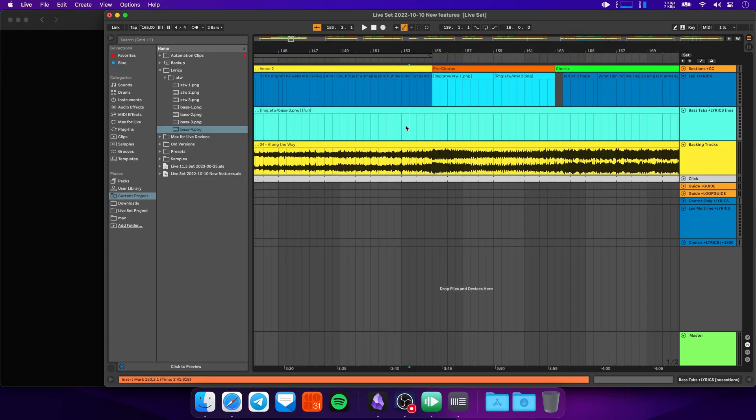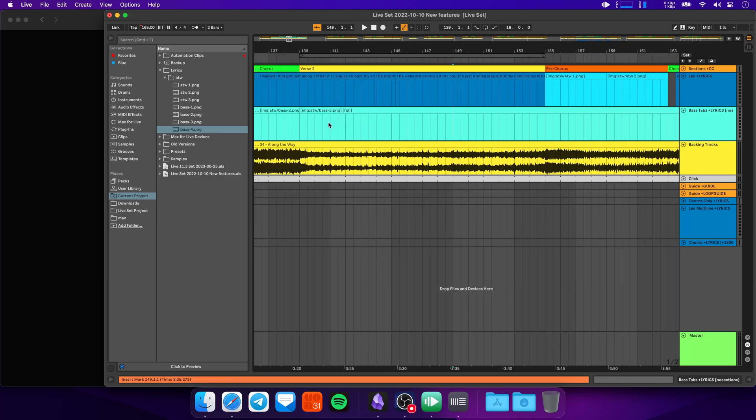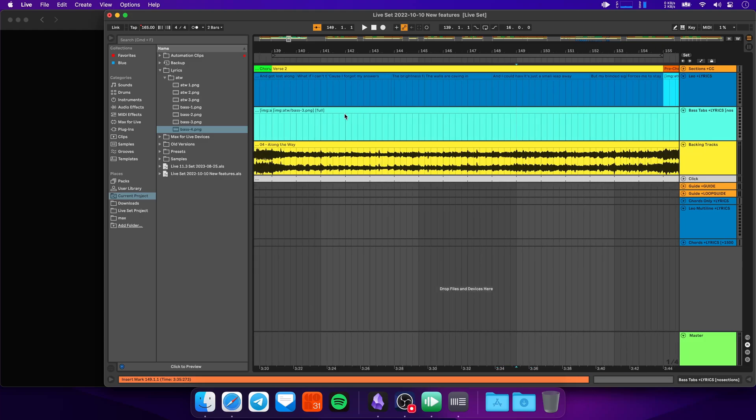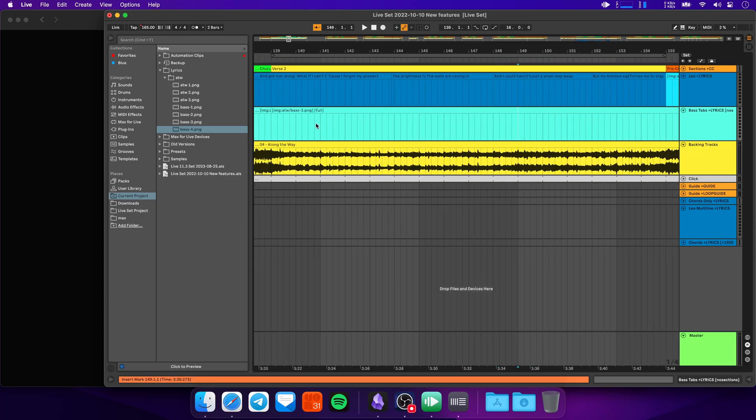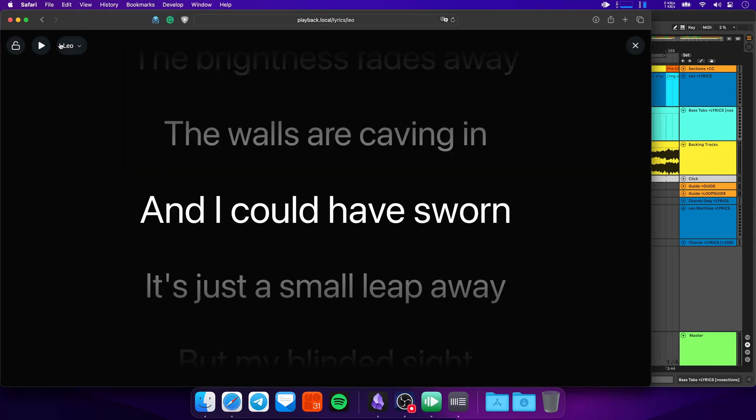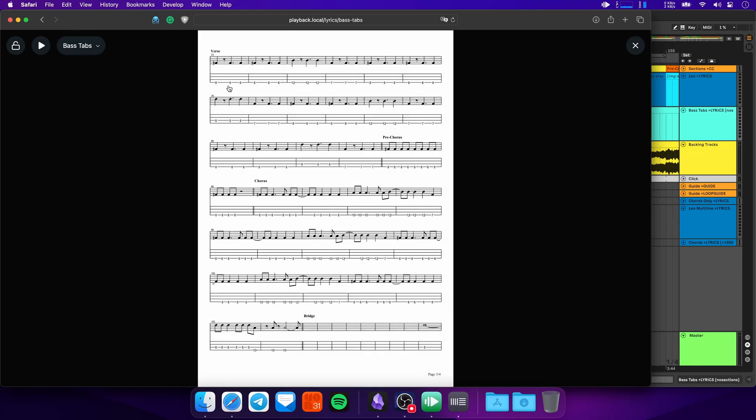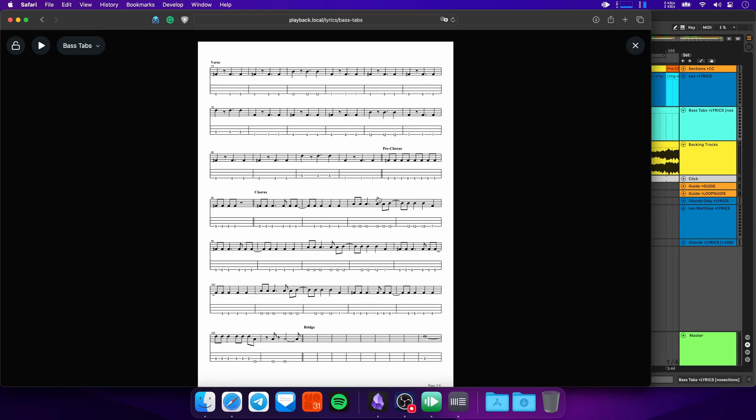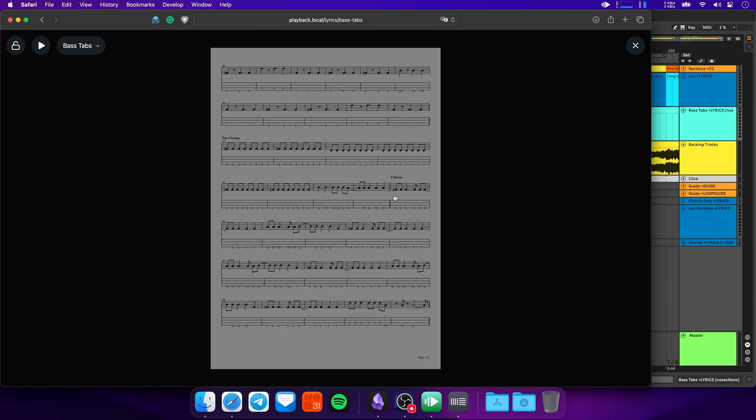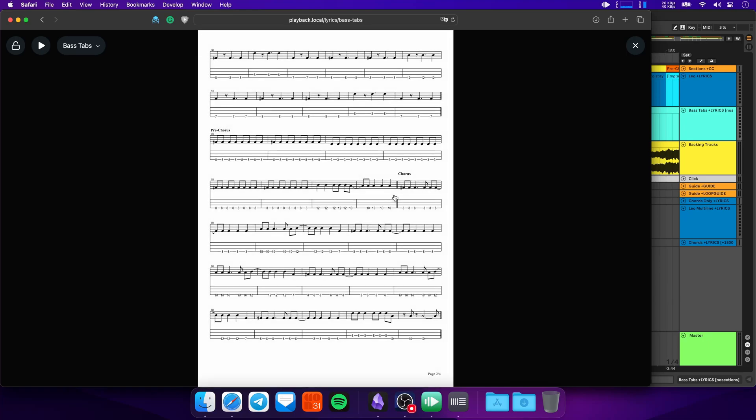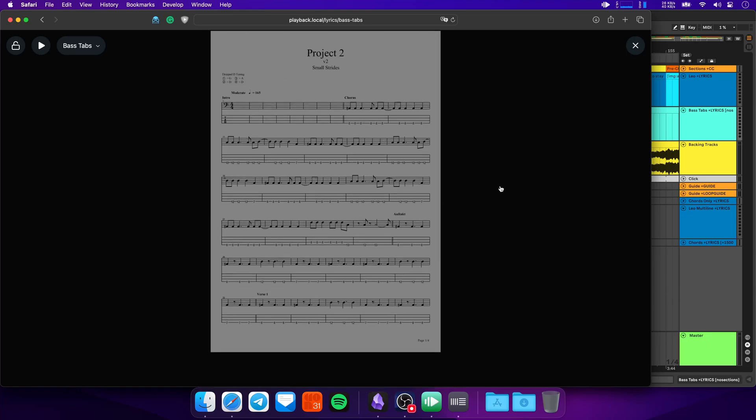You can also make images take up the entire height of the page, which is helpful if you're trying to display sheet music, for example. So I've added some bass tabs here for the song. And to make the images take up the entire height of the screen, you can just add in square brackets full. And now if I go to the bass tabs lyrics track, you'll see the bass tabs taking up the entire height of the page.